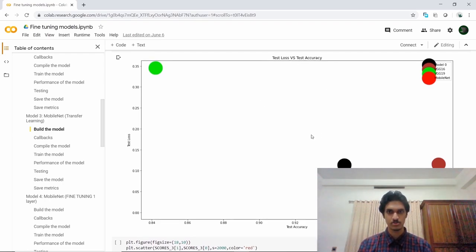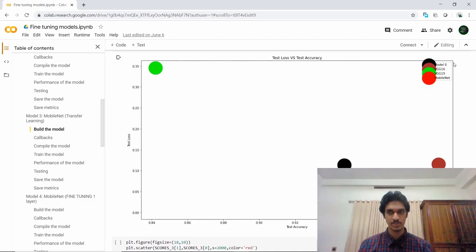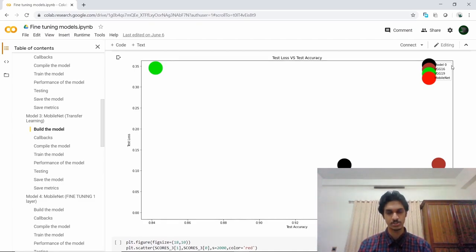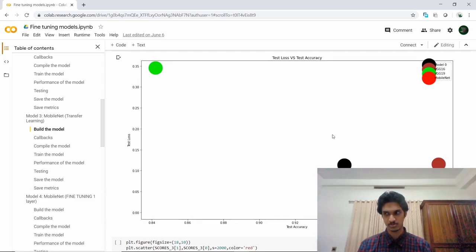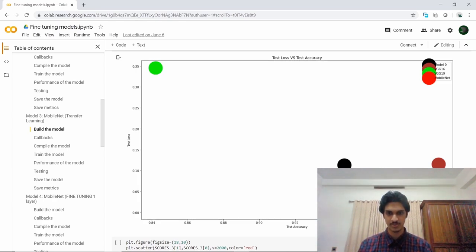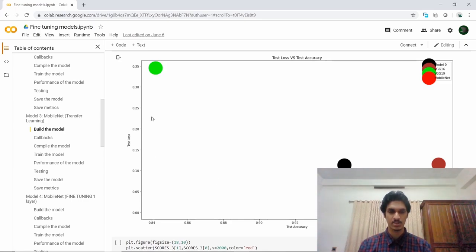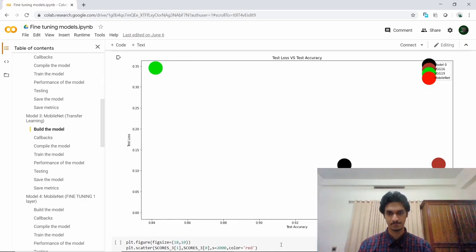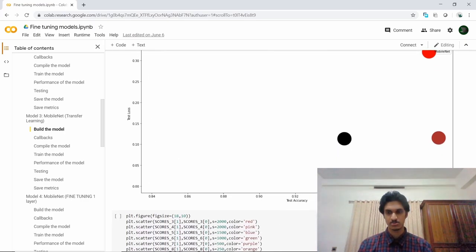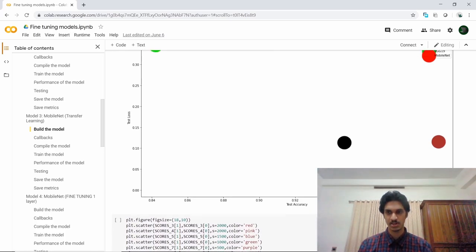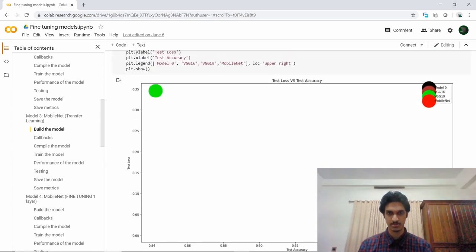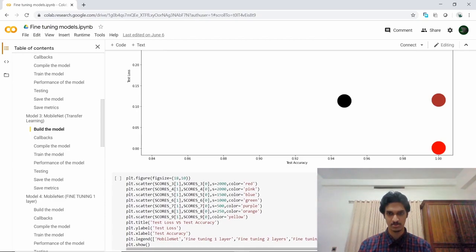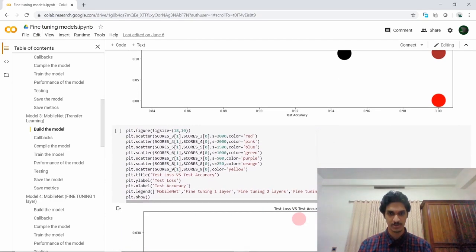This scatterplot contains our base model, VGG-16, VGG-19, and MobileNet without fine-tuning. The optimum model should come to the bottom right-hand corner as we need the test accuracy to be maximum and the test loss to be minimum. We can consider our MobileNet architecture to be optimal among these.